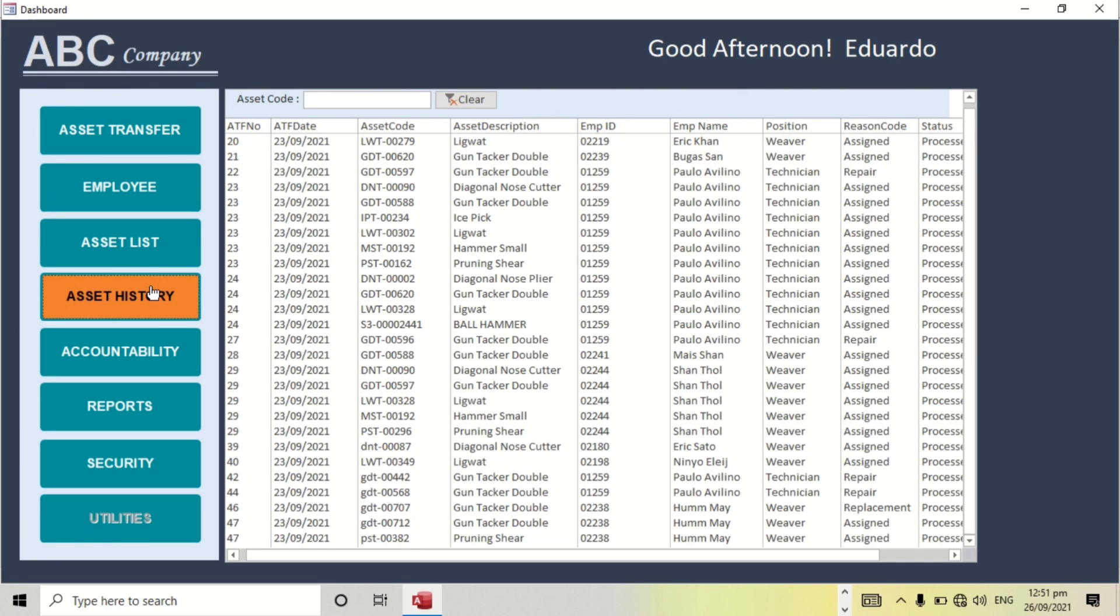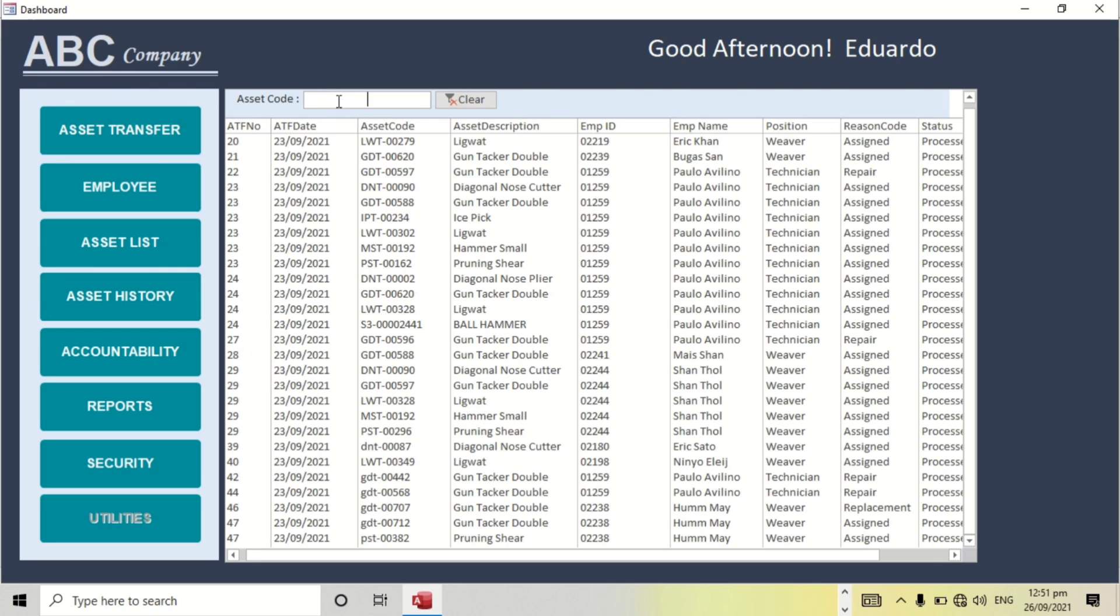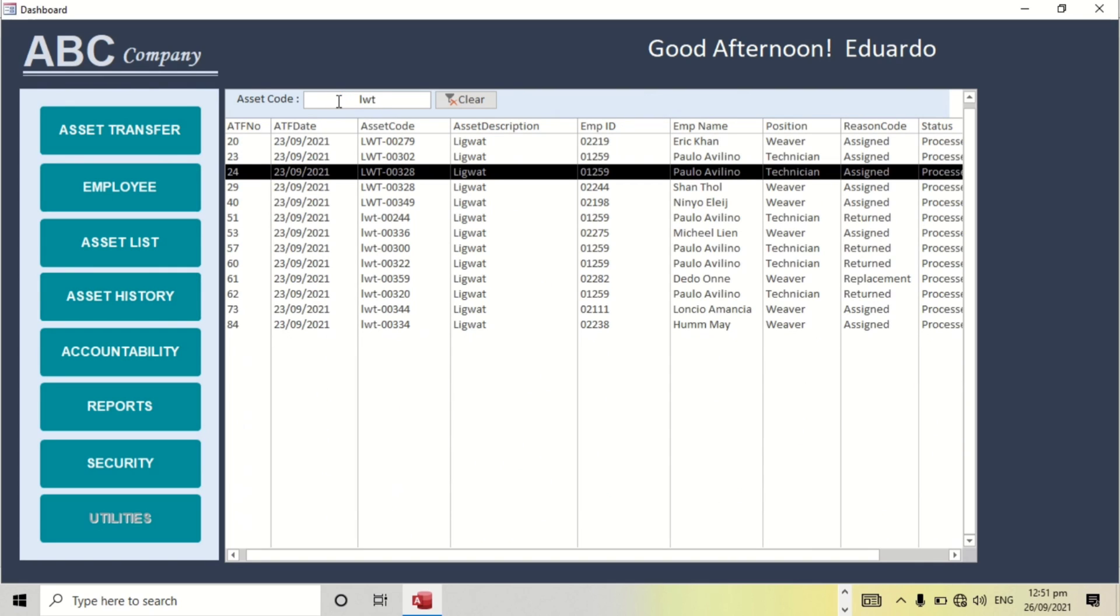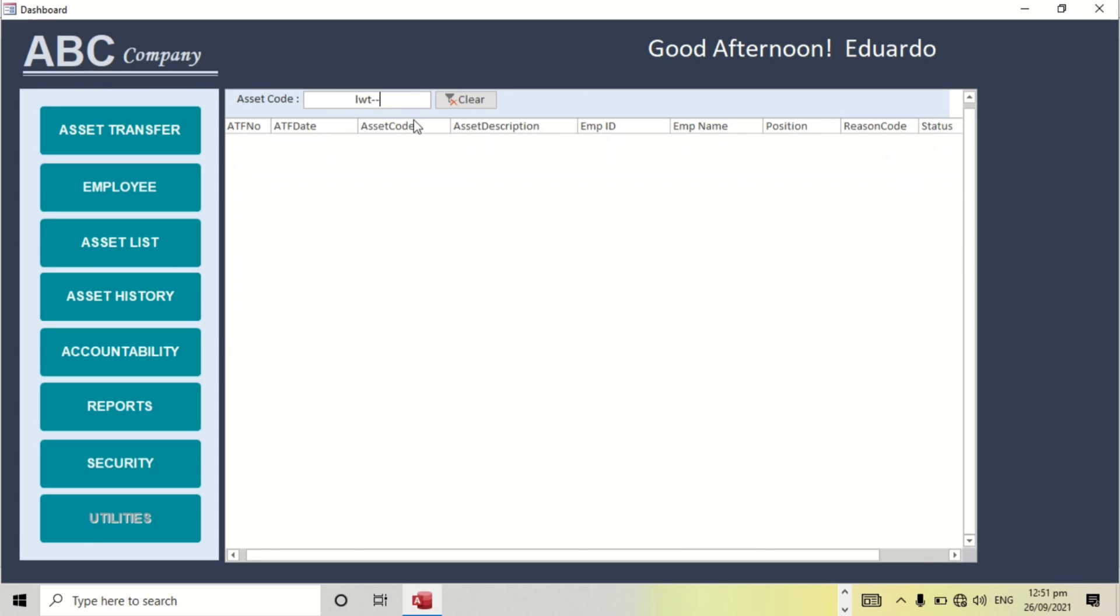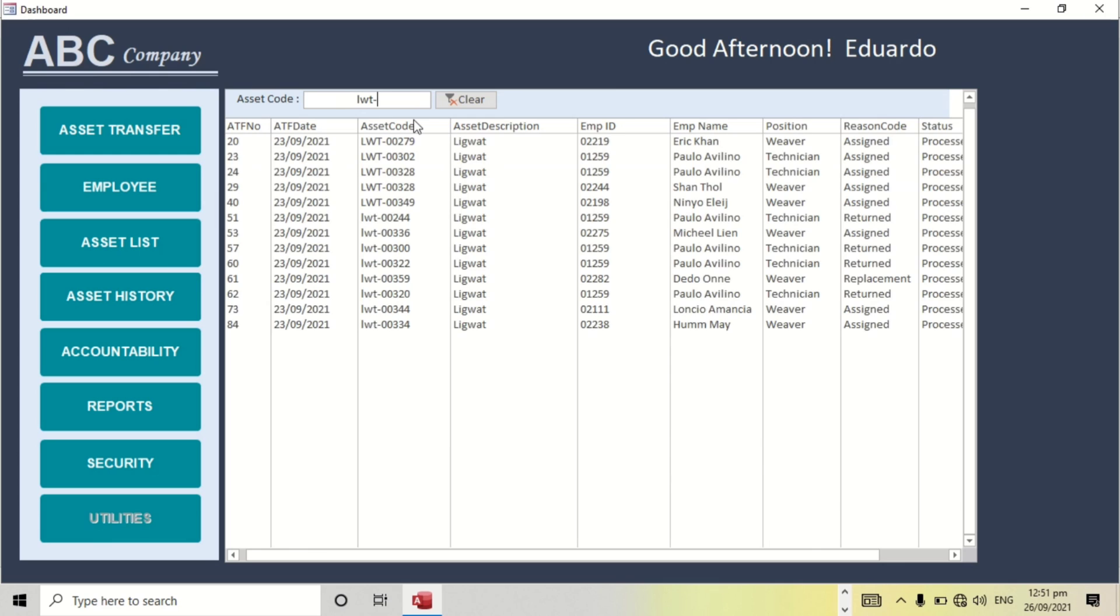Asset history, for example. So all of this is running search. Every time we input letters, it will search automatically.